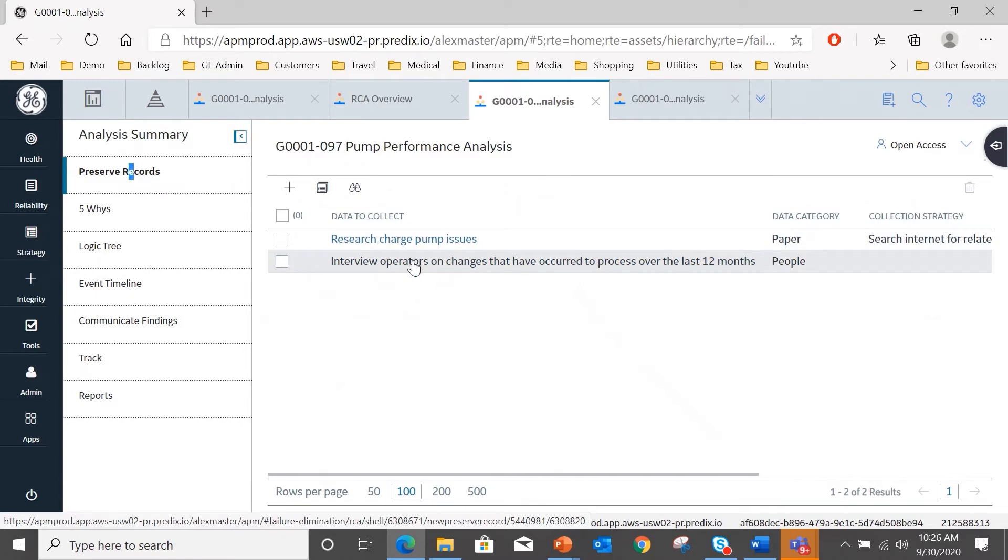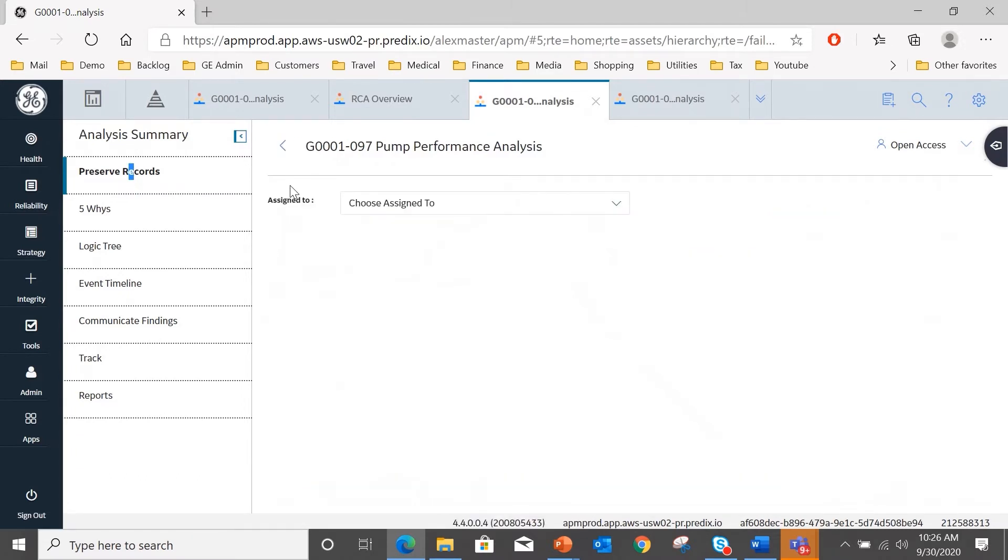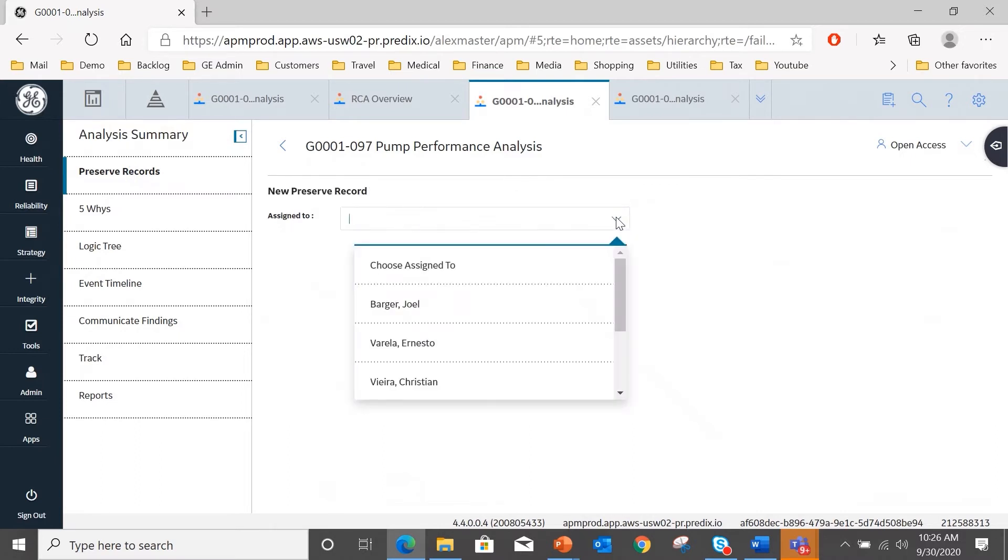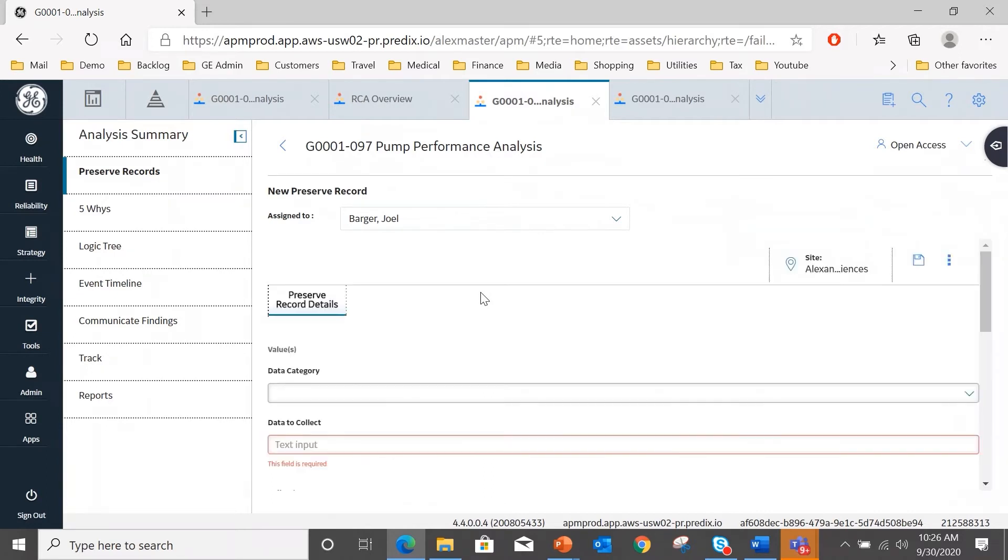And here you can see two preserved record tasks have already been created. In this case, to research charge pump issues and interview operators on changes that occurred in process over the last 12 months. And that is done simply by selecting the plus, choose who that is assigned to from your team, and following through the process of creating the preserved record.